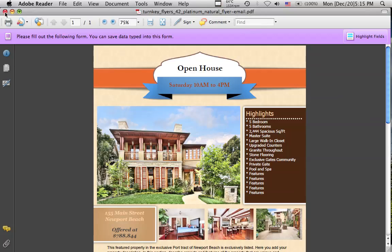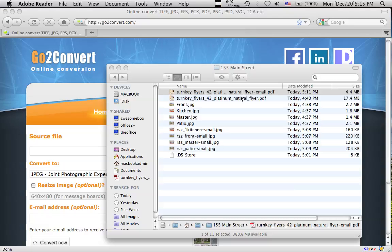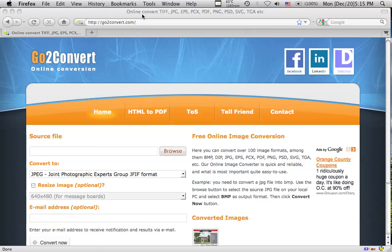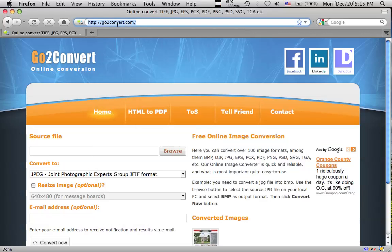and we have now an email version that's much smaller than the original. What we're going to do is go to this website called gotoconvert.com, that's G-O, the number 2, convert, C-O-N-V-E-R-T dot com.